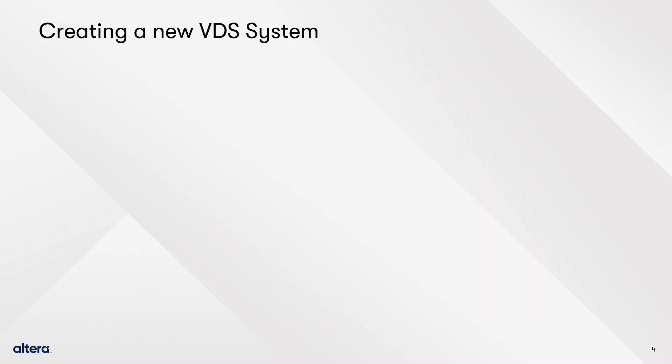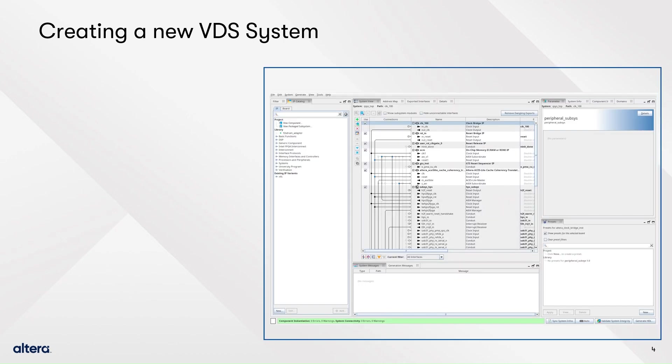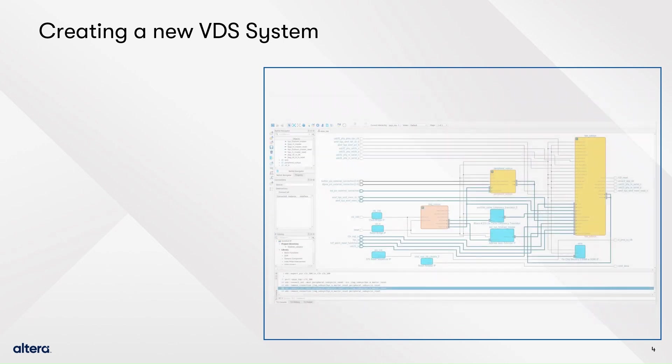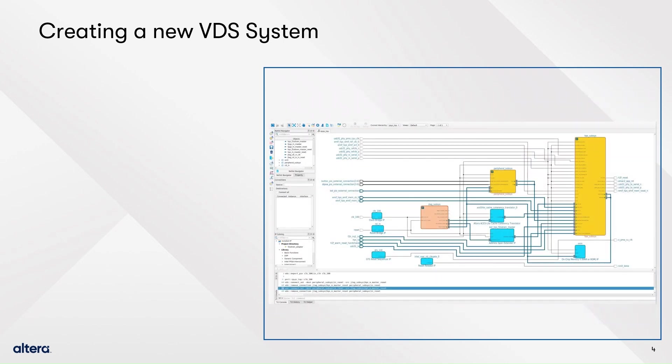Previously, Quartus Prime Pro provided system integration capabilities through Platform Designer or PD, that simplifies design entry using the Altera Interconnect, which drives data flow between IPs and components with standard interfaces. VDS is an enhancement over PD, as it leverages the reliable Altera Interconnect, but with a newer, easier to use graphical user interface with plenty of features.